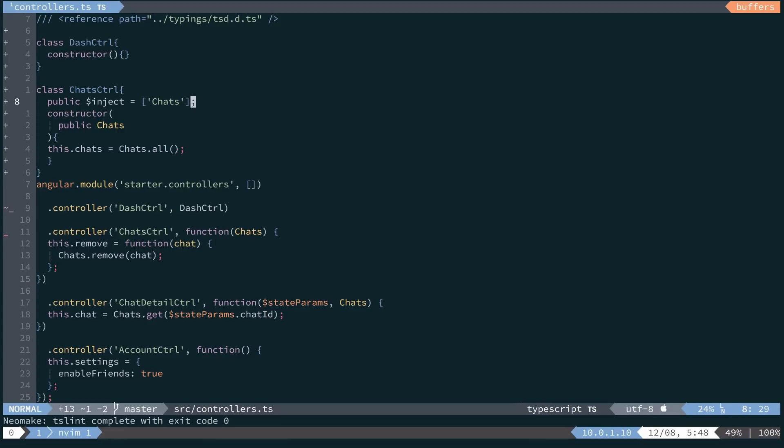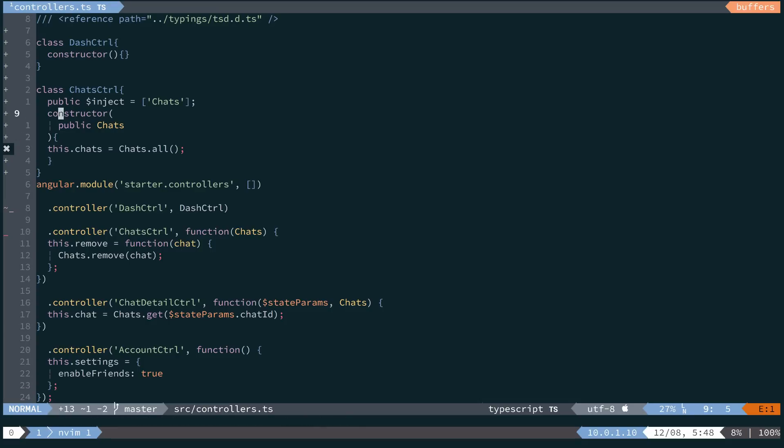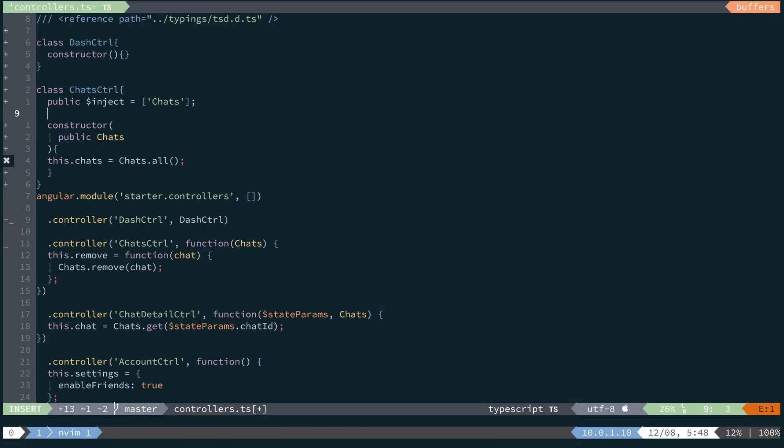But what you'll notice is that we have an error. Our TypeScript compiler saying that we do not have a property of chats on this class. So what we need to do here is create a chats property.